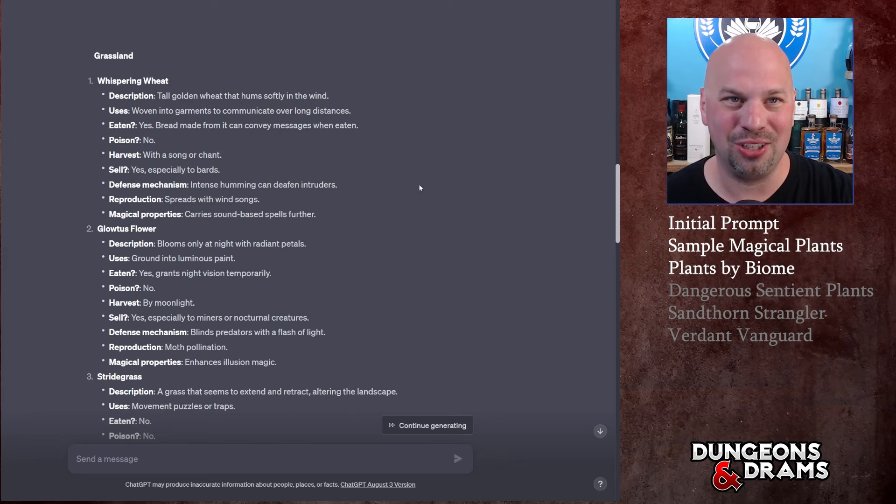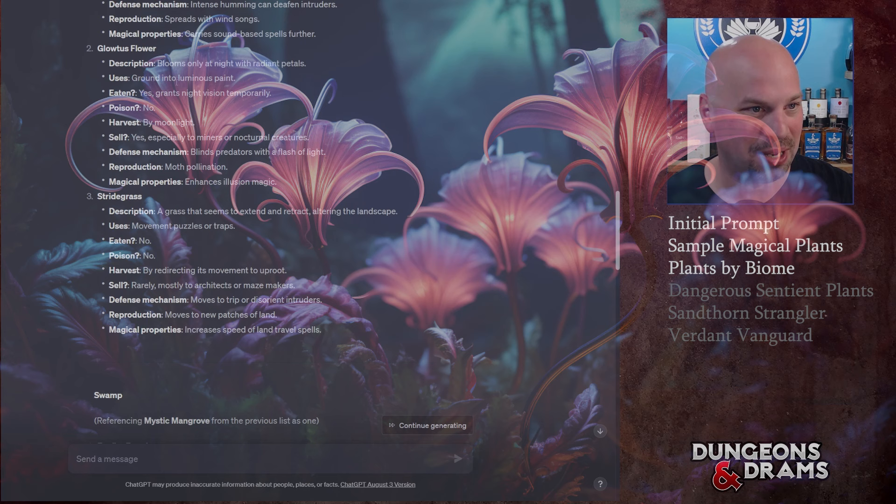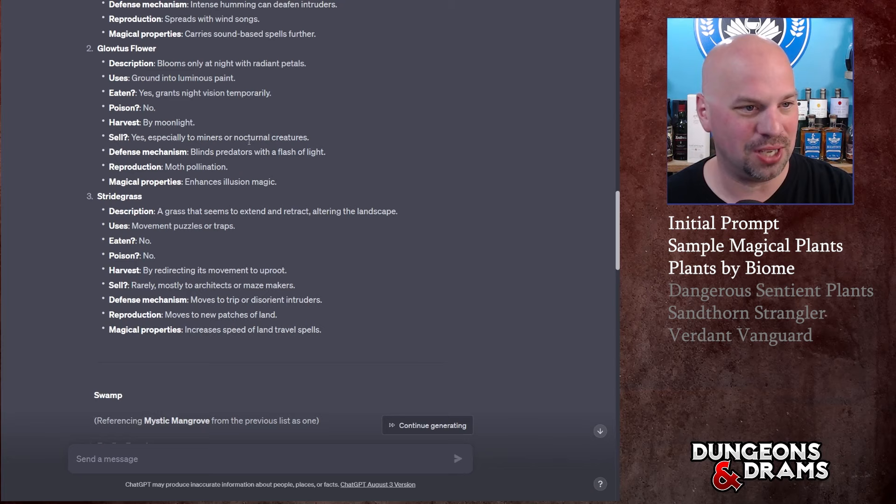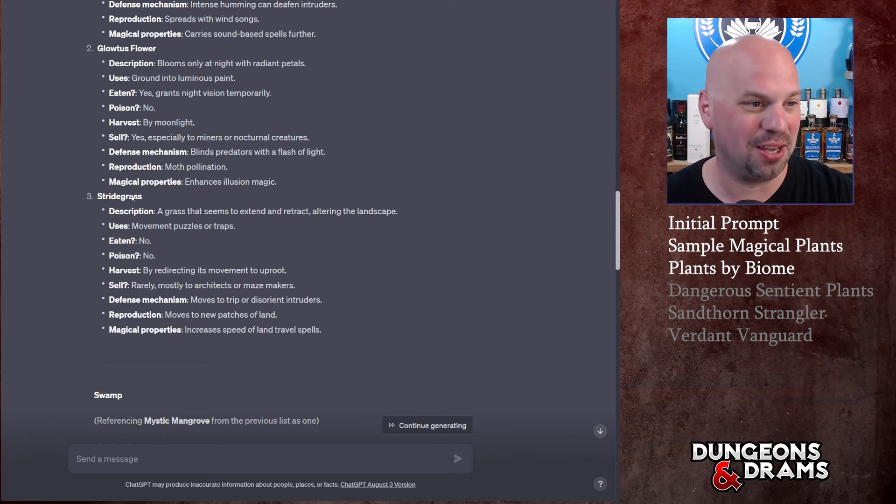Next we have the Glo Lotus flower - blooms only at night with radiant petals. Grounded to luminous paint, yes. Grants night vision temporarily. You sell it, it blinds predators with a flash of light as its defense. It's reproduced by moths and it enhances illusion magic. Now you can decide as the DM how that works. And there's another for Stride Grasp but let's go to swamp.